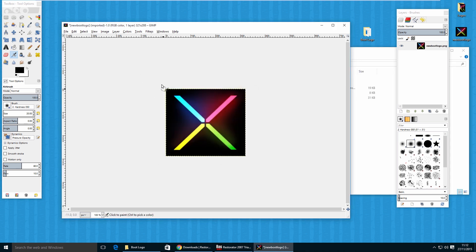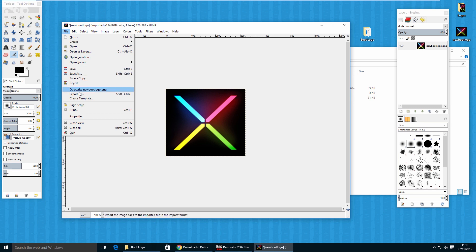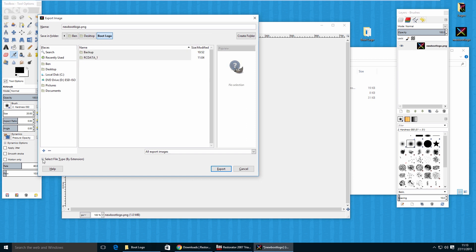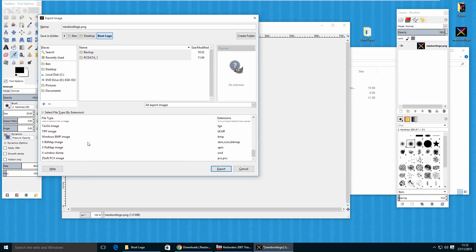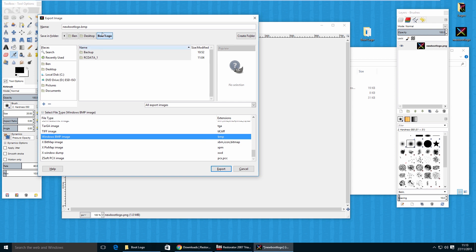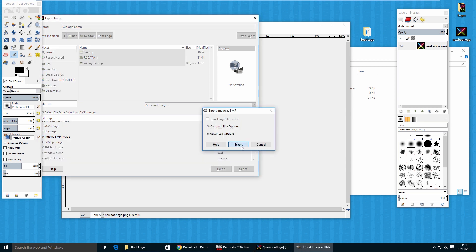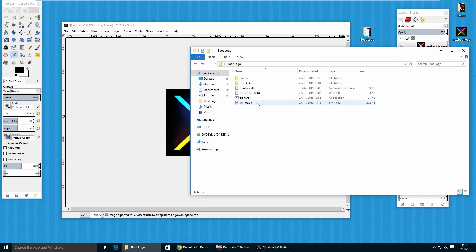Once you've resized the image, go to File, Export As. Put it in your boot logo folder on the desktop. Select the file type as Windows BMP Image, and name it winlogo5. Click Export, then Export again. You'll now see a winlogo5 BMP image inside your boot logo folder.